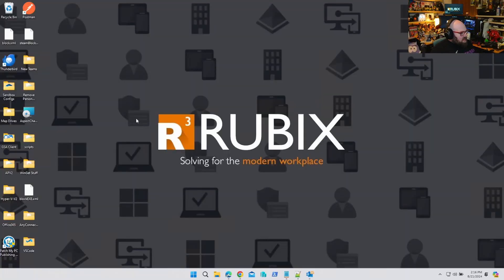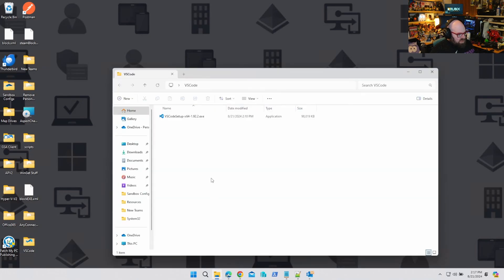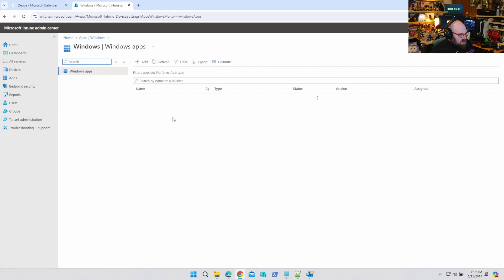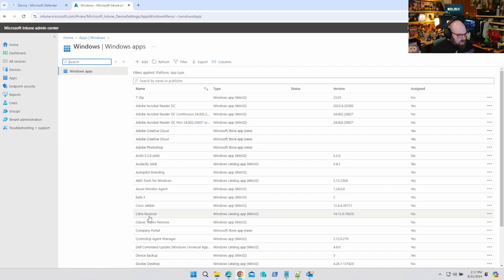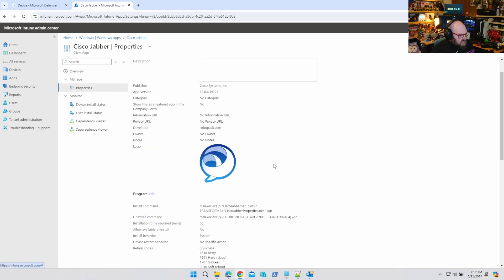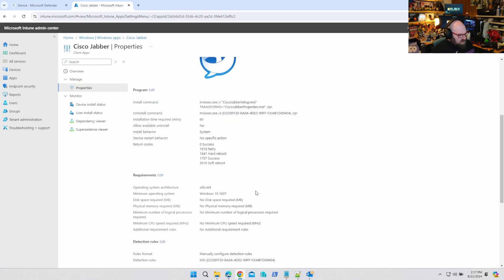In terms of app packaging and looking at some more advanced things, I want to look at two scenarios today. The first is packaging an executable file as opposed to packaging an MSI with the content prep tool. When we go to our applications and we're looking at something that's MSI-based — like Cisco Jabber, for example — if something is an MSI, the Win32 content prep tool is going to look at that MSI and essentially pull a lot of this out for you: the install commands, the uninstall commands, and the detection rule, because it can just look at the MSI code.